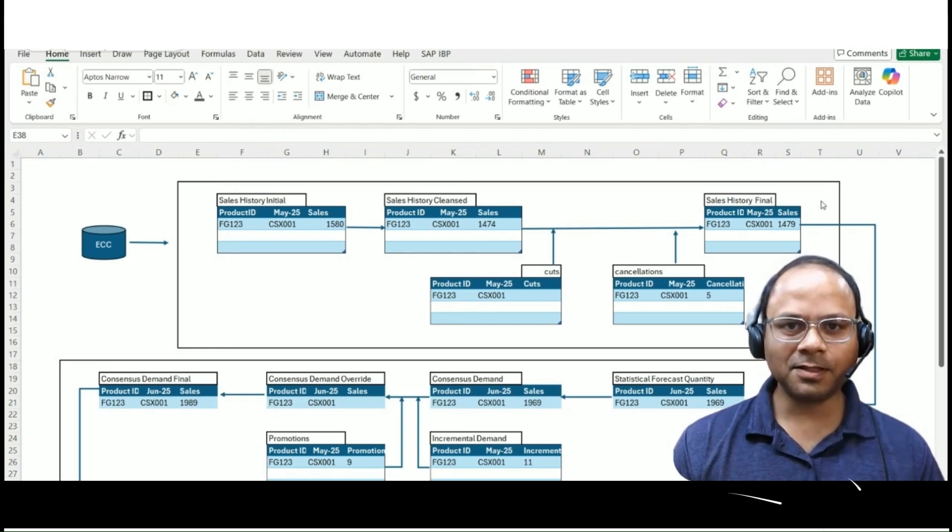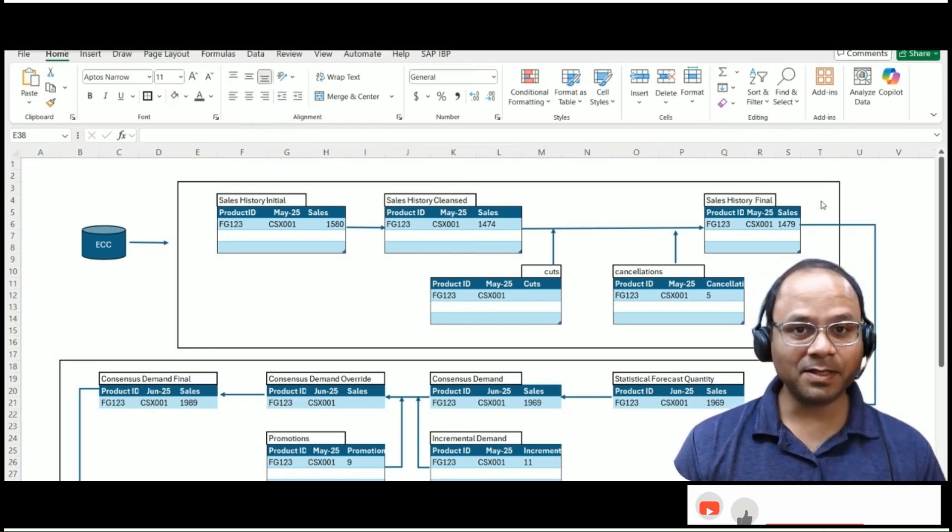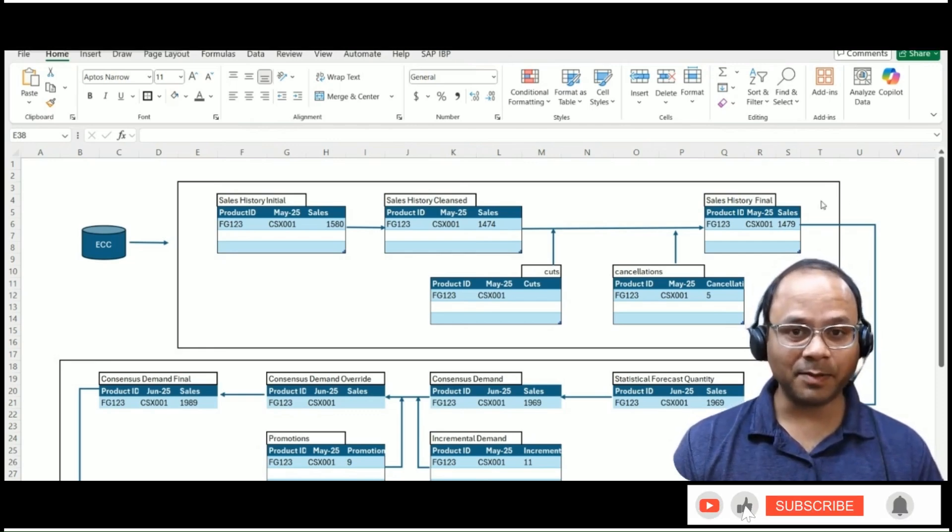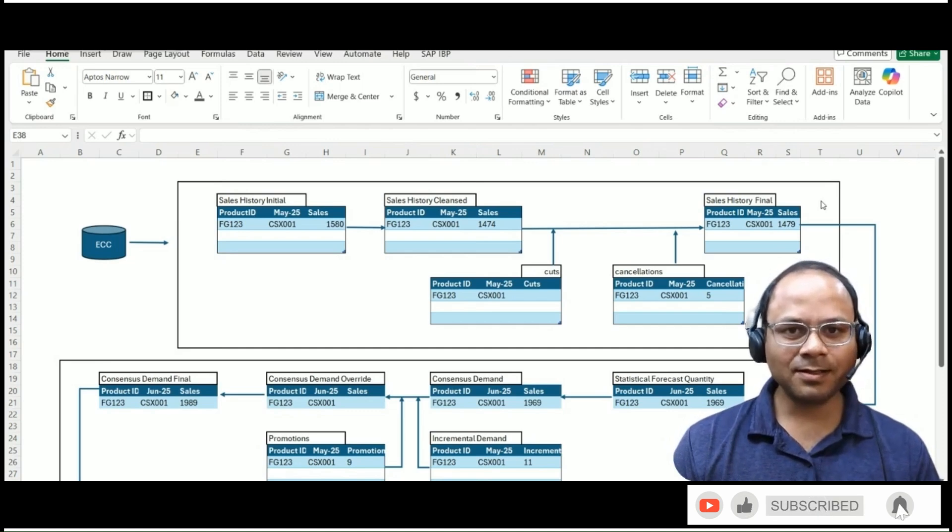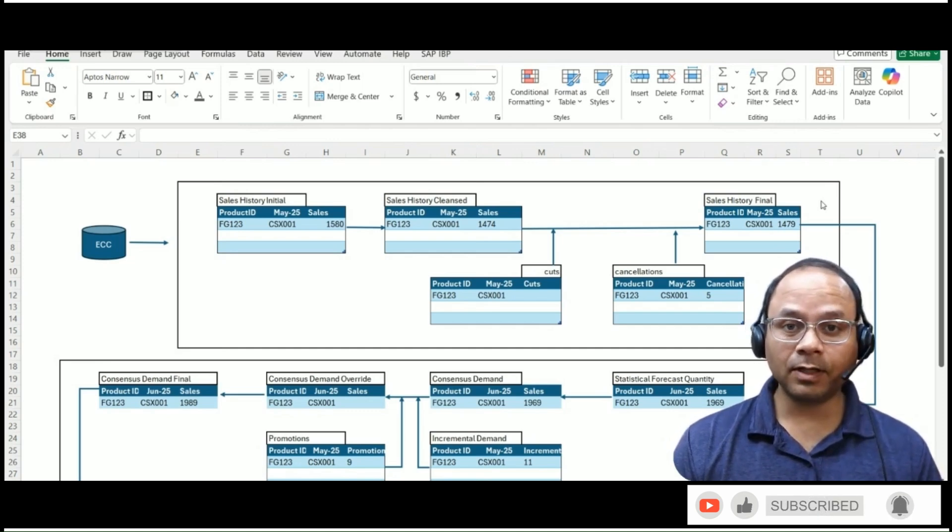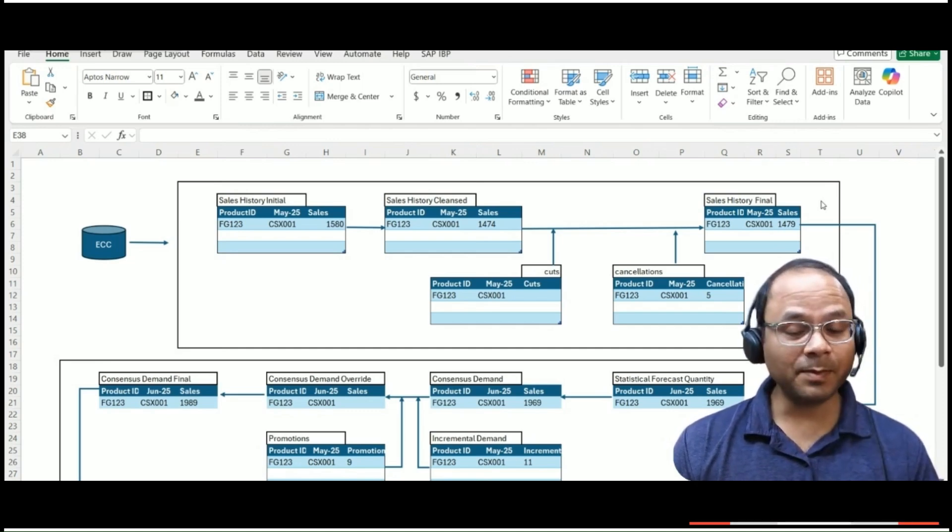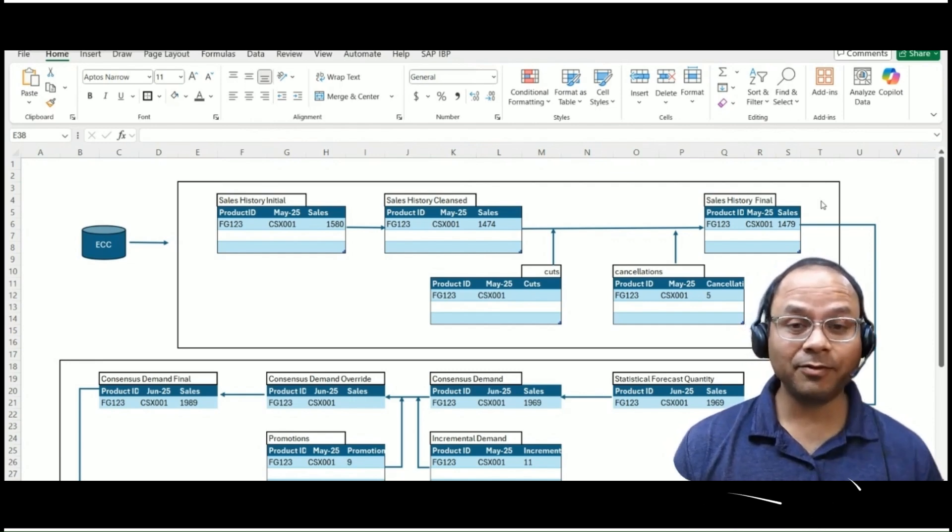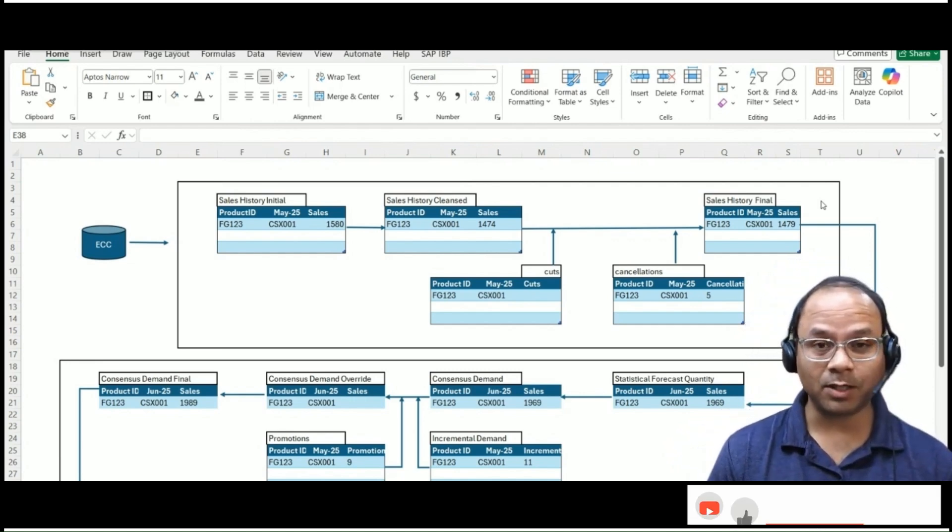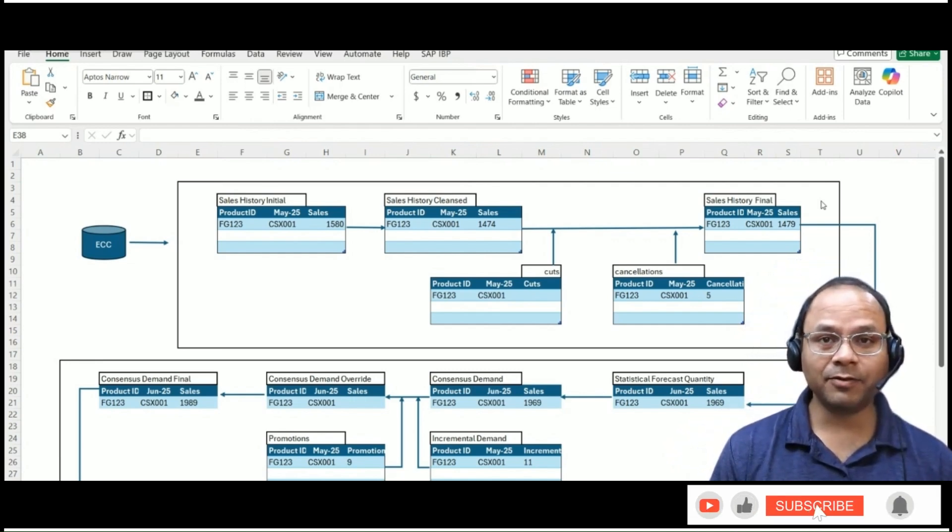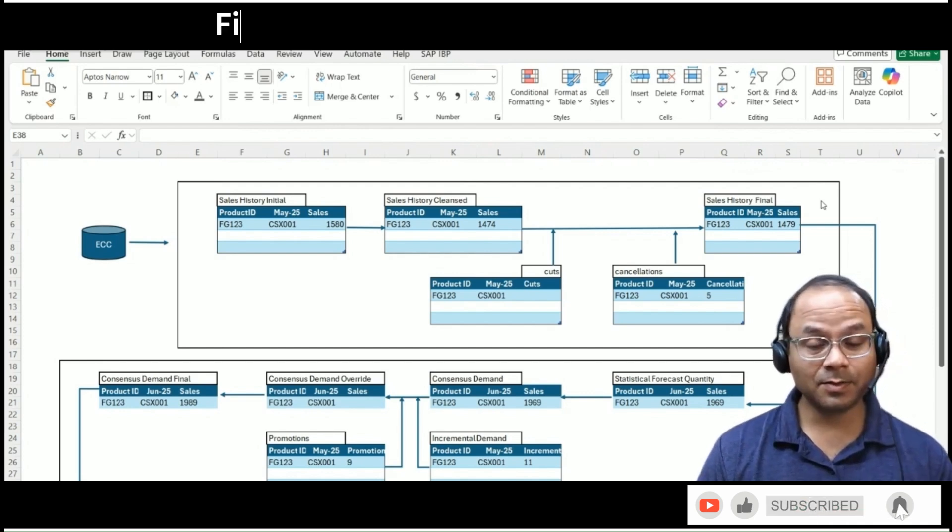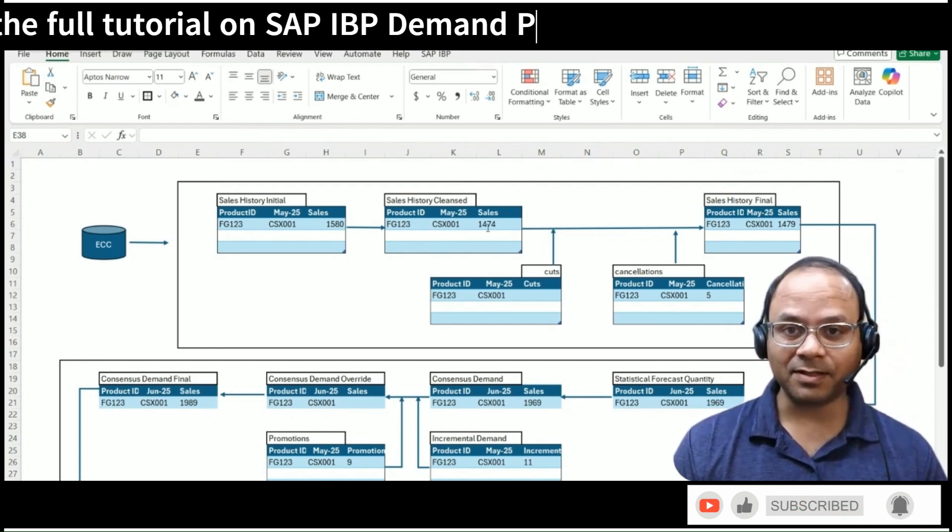Welcome to this session on Demand Planning in SAP Integrated Business Planning or IBP. In today's lesson, we will be focusing on one of the most fundamental and impactful processes within the IBP framework: how we build a demand forecast using the IBP Excel interface.